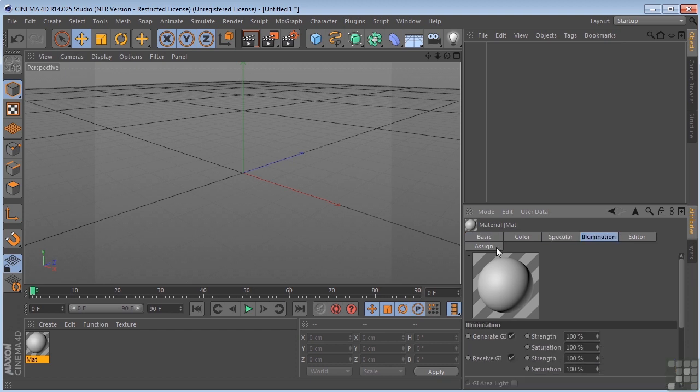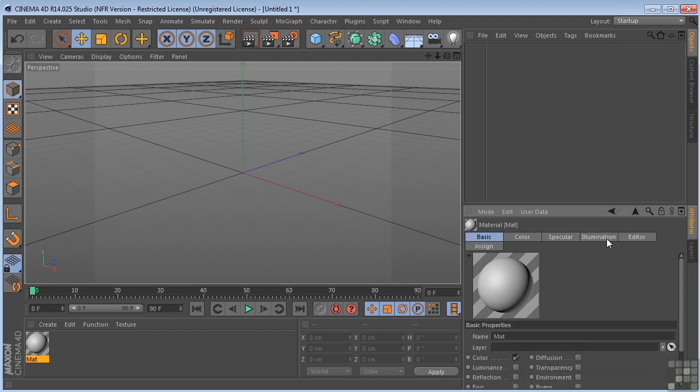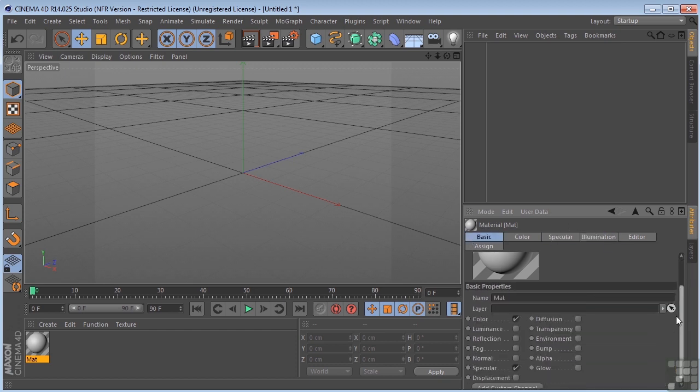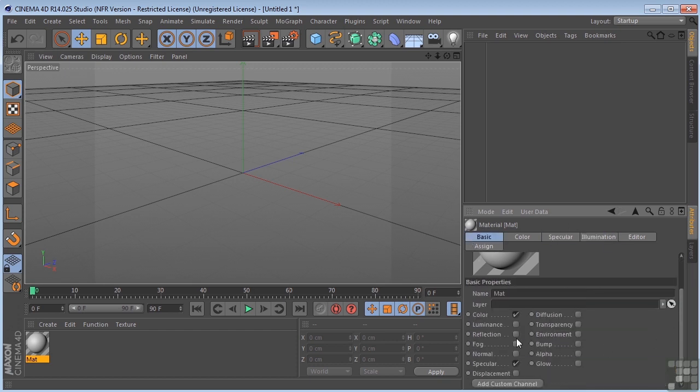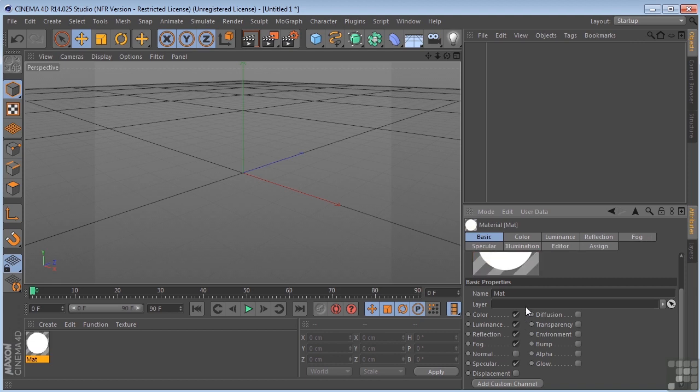So if I come in here and I turn on some of these parameters, like right now we just have Color and Specular on. If I turn on Luminance, Reflection, Fog, you're going to see that these tabs start increasing.